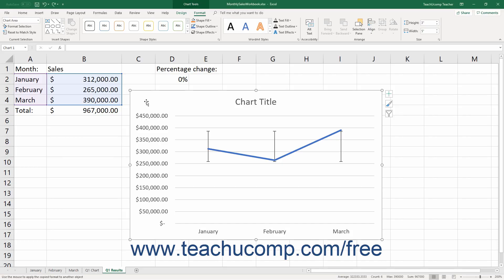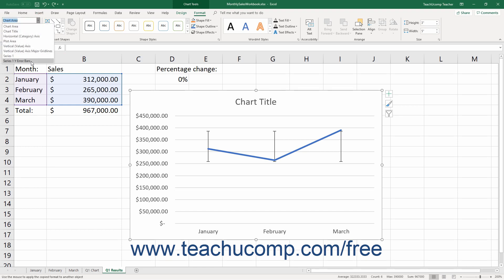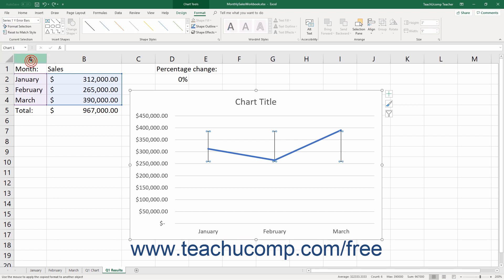If you choose to add error bars to your chart, you can format their display in Excel. To format error bars, choose the desired set of error bars to format from the Chart Elements drop-down in the Current Selection button group on the Format tab of the Chart Tools contextual tab in the ribbon. Then click the Format Selection button that appears below the drop-down menu in the same button group.